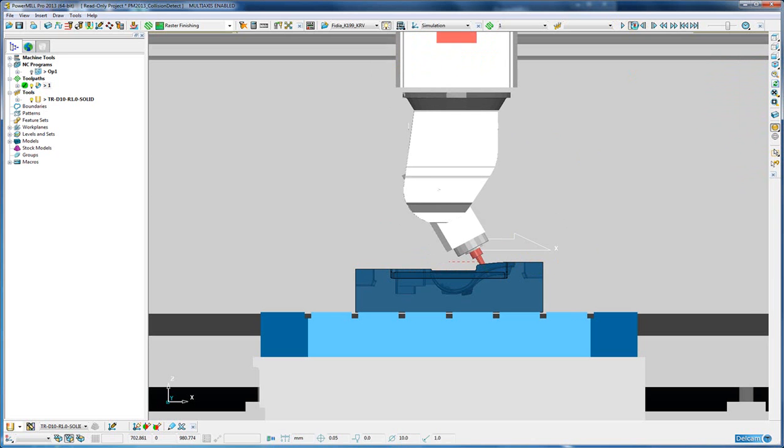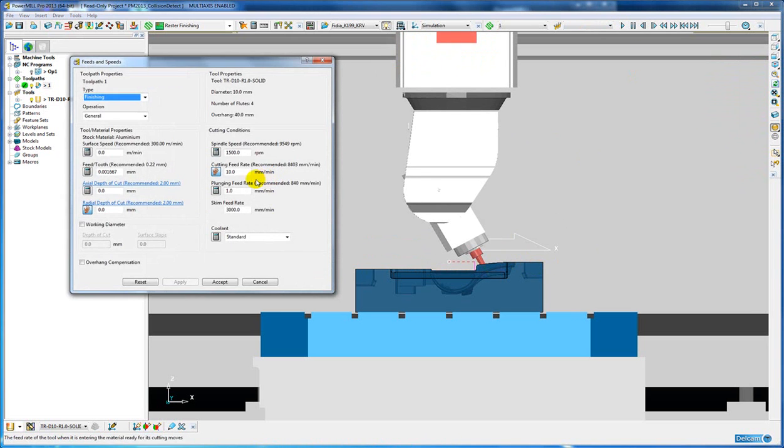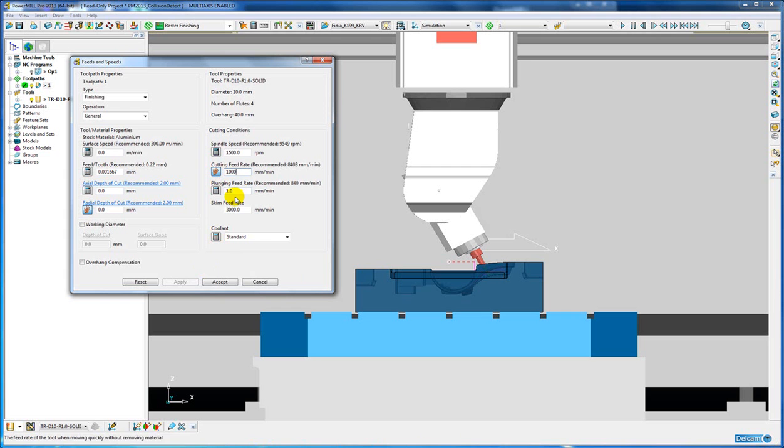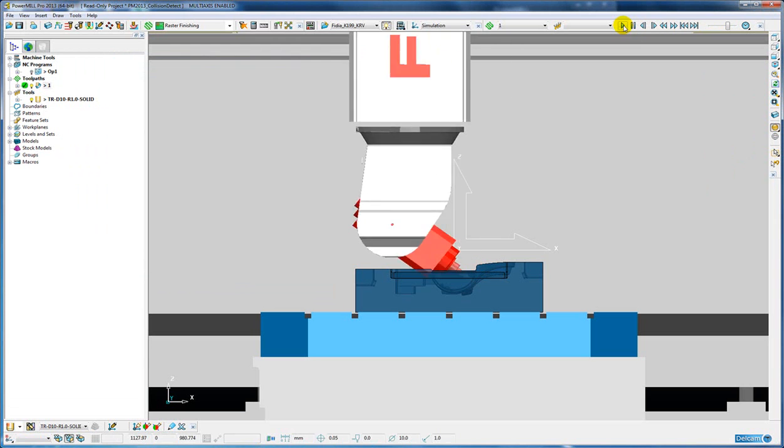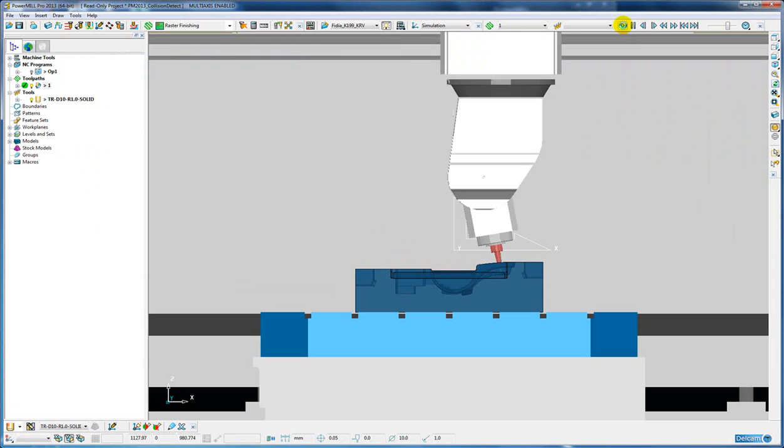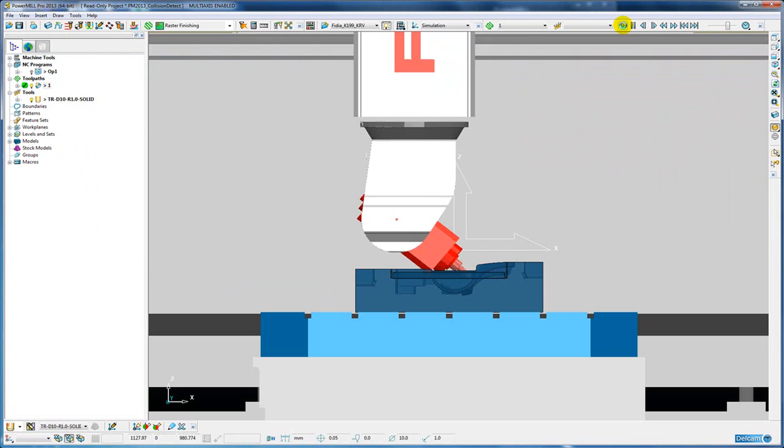If I pause that simulation and increase my feed rate to say 1000mm per minute and apply and play the simulation again, you can see now the simulation is much faster.